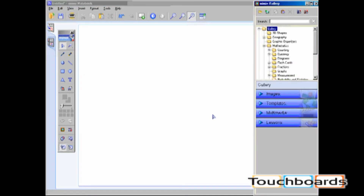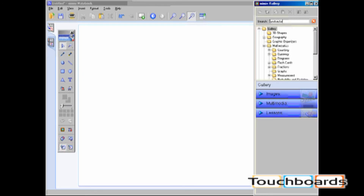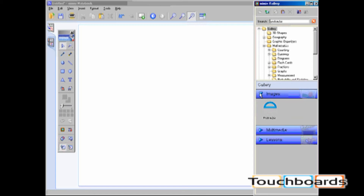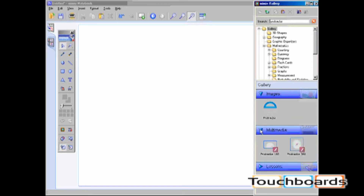There are two different ways to search in the Mimeo gallery. The first is by keyword search. If I type in protractor, the content below is automatically sorted. As you can see, there is one image, two pieces of multimedia, and one lesson involving the protractor.